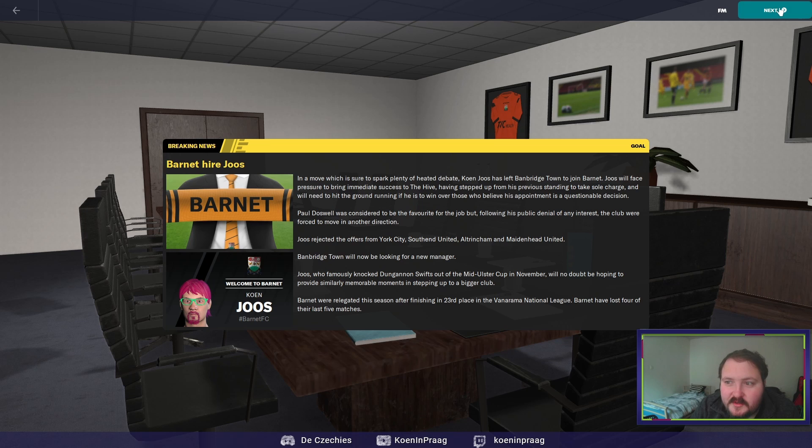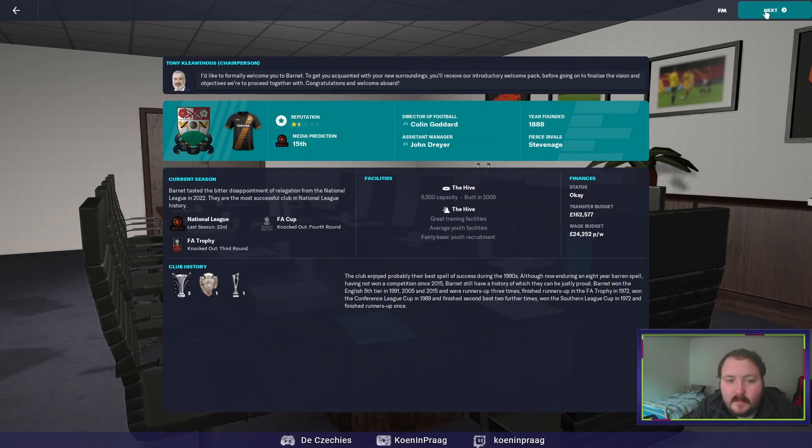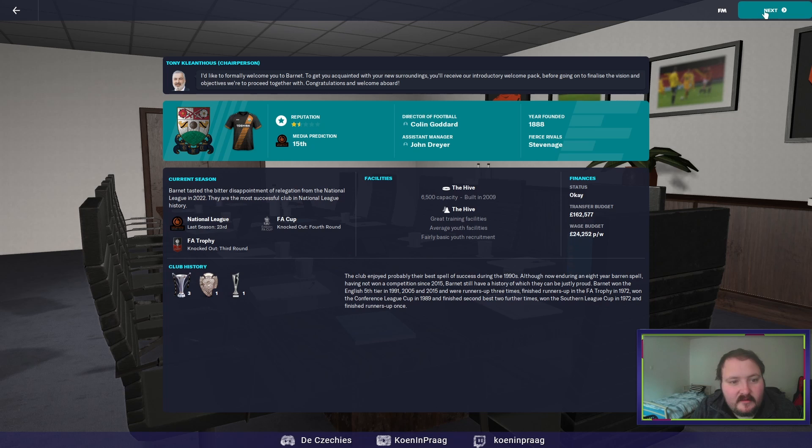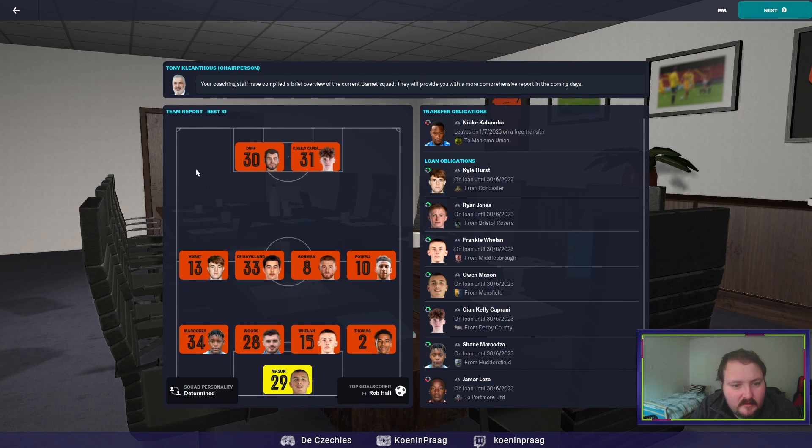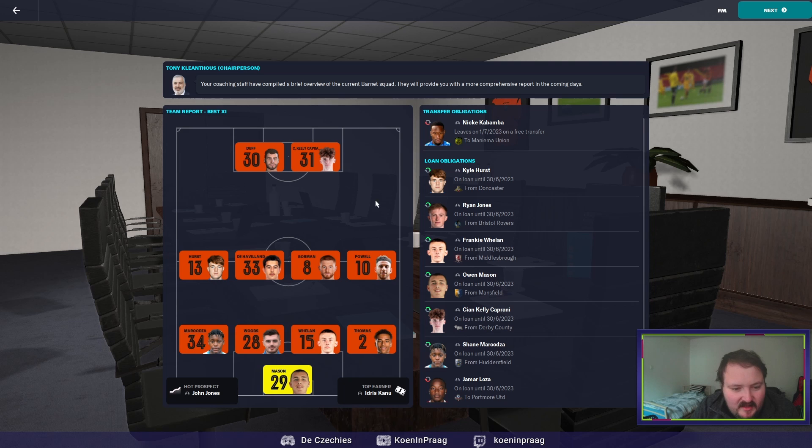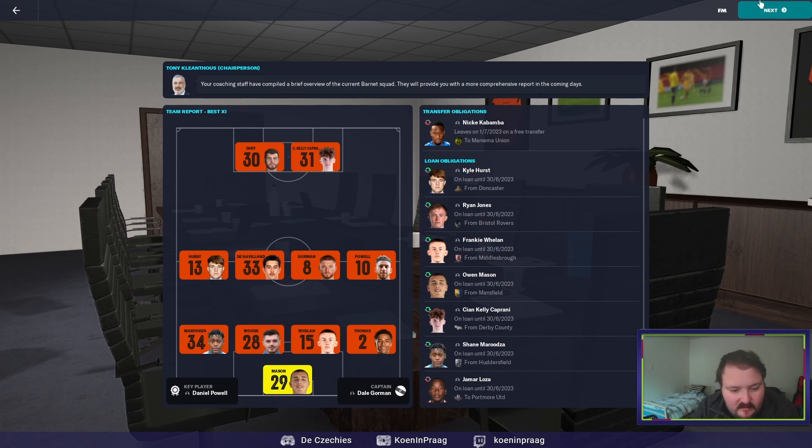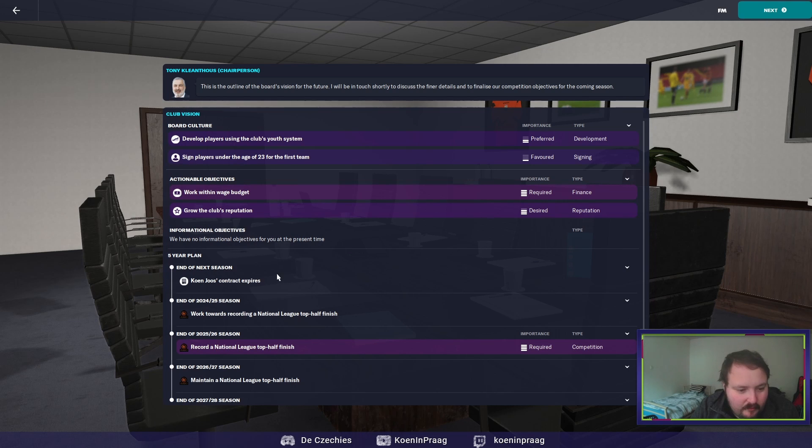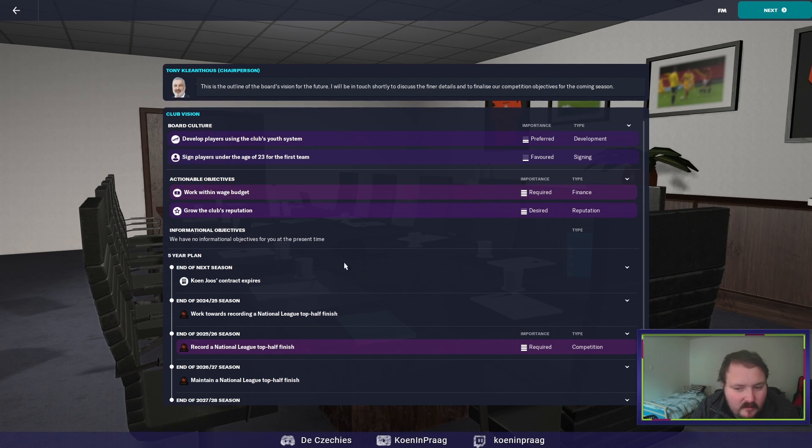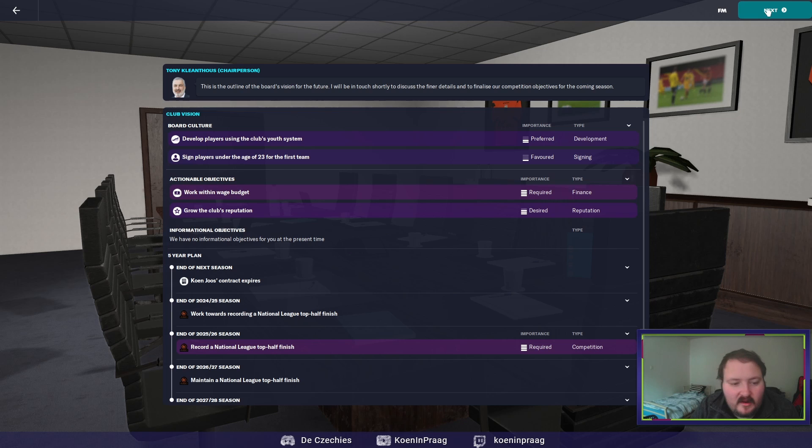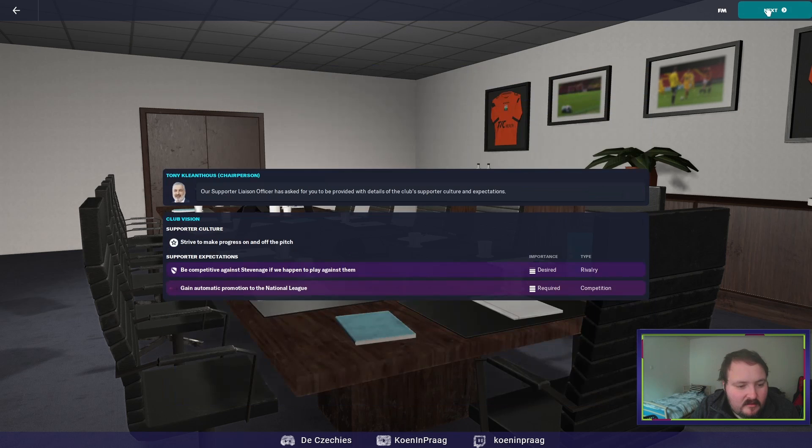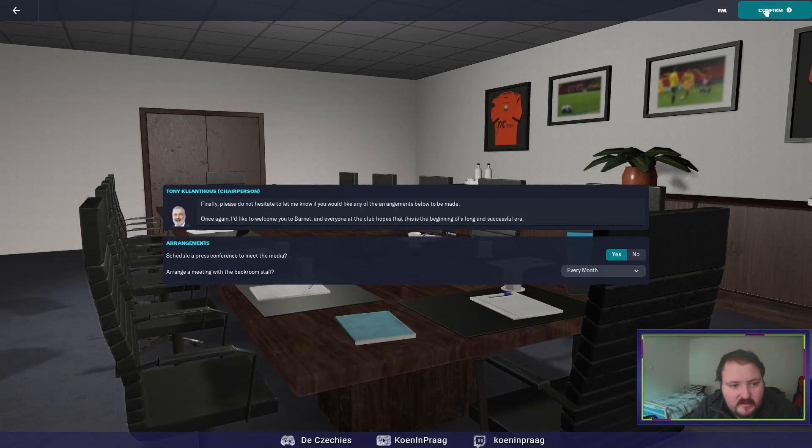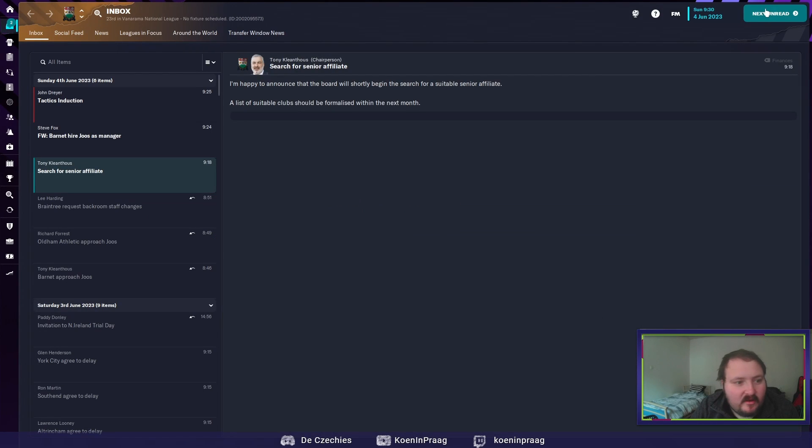Barnett have lost 4 of their 5 matches. We have work to do in Barnett. Let's see, this is Barnett. Seems okay. We have no real expectation yet.